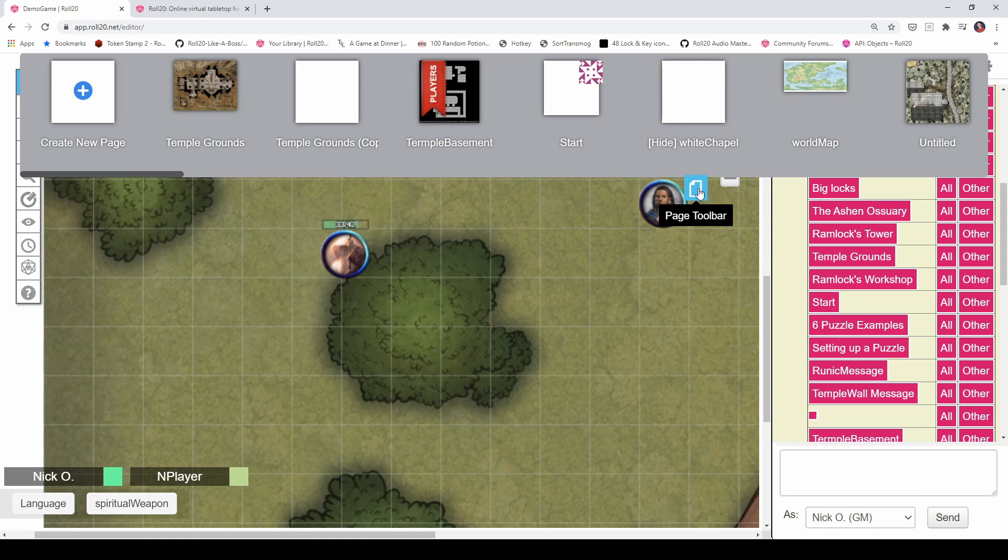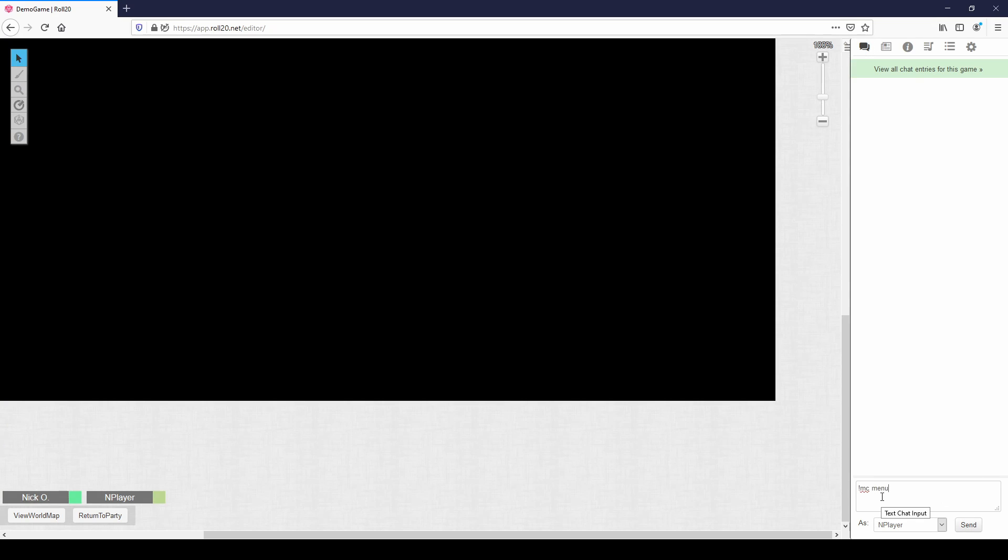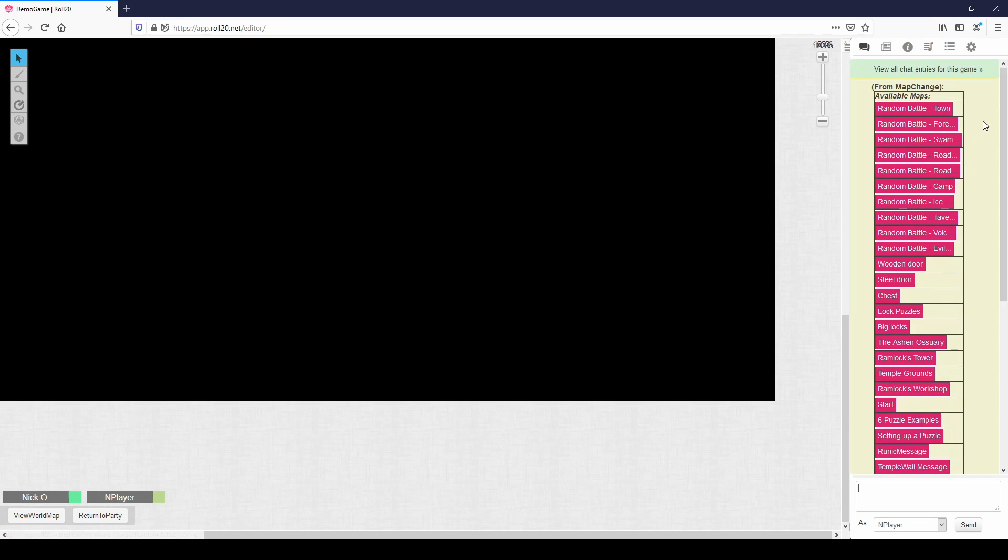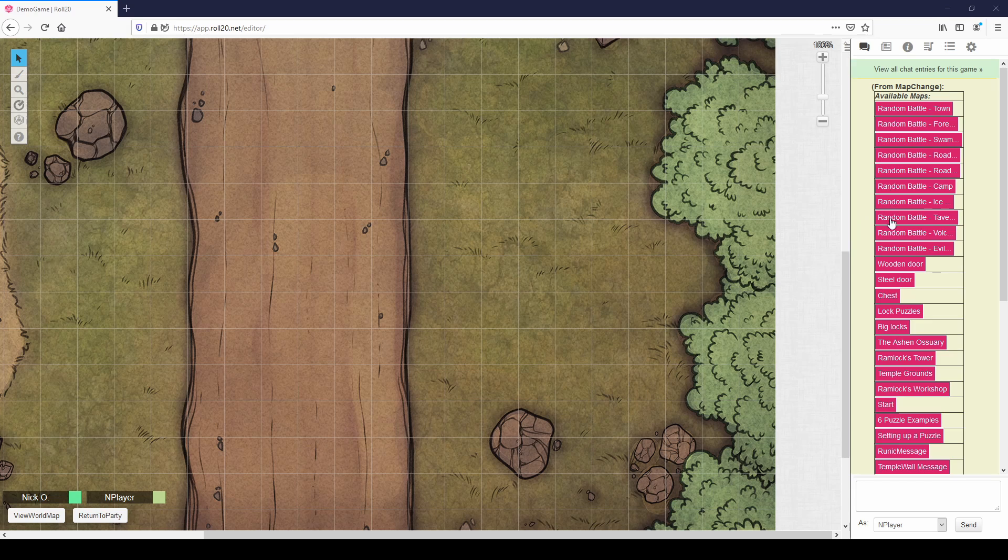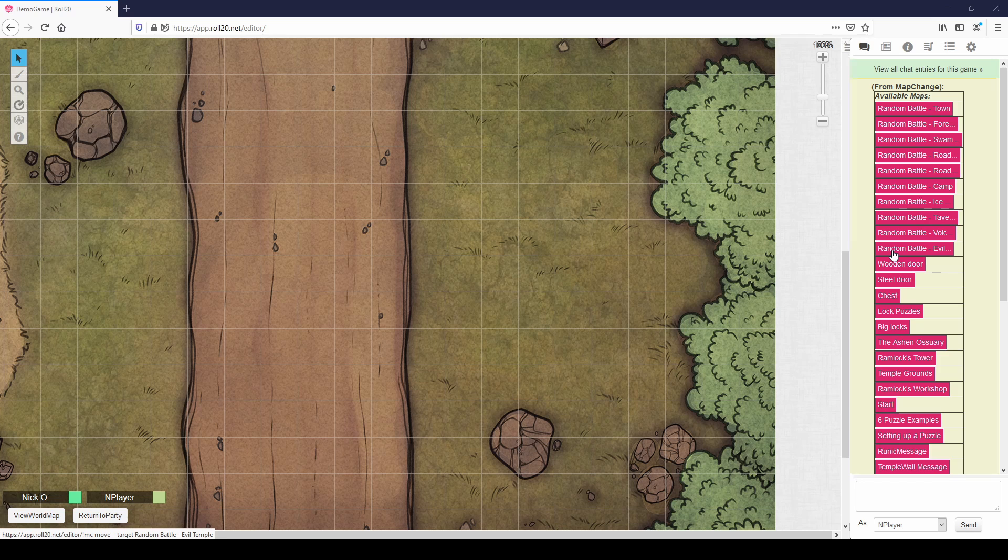So your players are going to have access to that same menu, right? They can come in here and they can type in exclamation point MC menu as well. And then they can see all these things. But you'll notice they don't have the same buttons that you do. So while they can click on any one of these to be taken to that page, they can't move everybody else and they can't move a specific player. They can only move themselves. So what we'll talk about now is how we can restrict players from moving to particular maps.